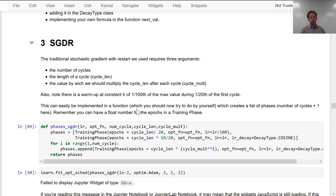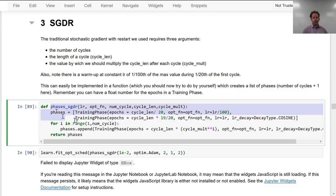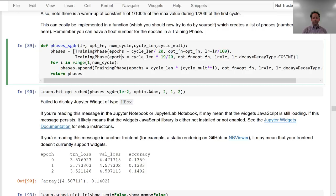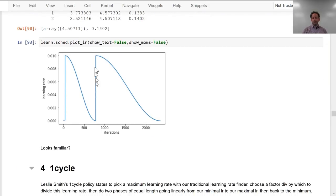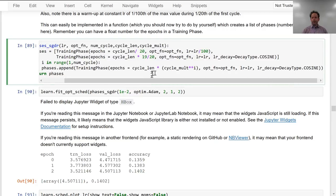We can now replicate all of our existing schedules using nothing but these training phases. Here's a function called phases_sgdr, which does SGDR using the new training phase API. You can see if you run this schedule, it's even done the little trick where you train at a really low learning rate just for a little bit, then pop up and do a few cycles, and the cycles are increasing in length — all done in a single function.